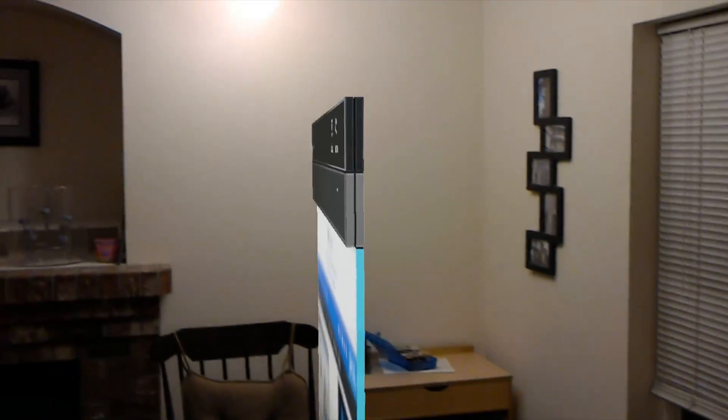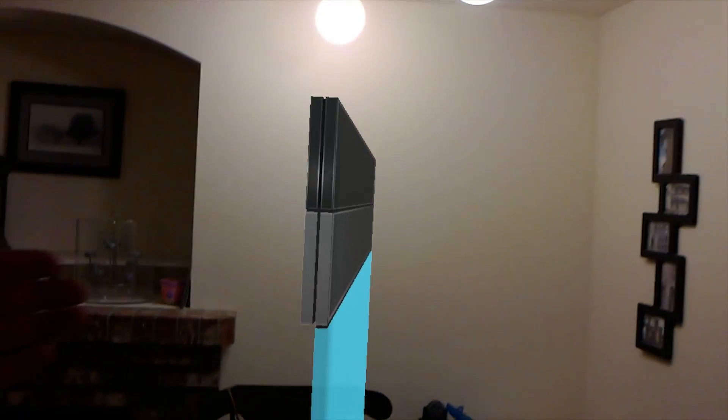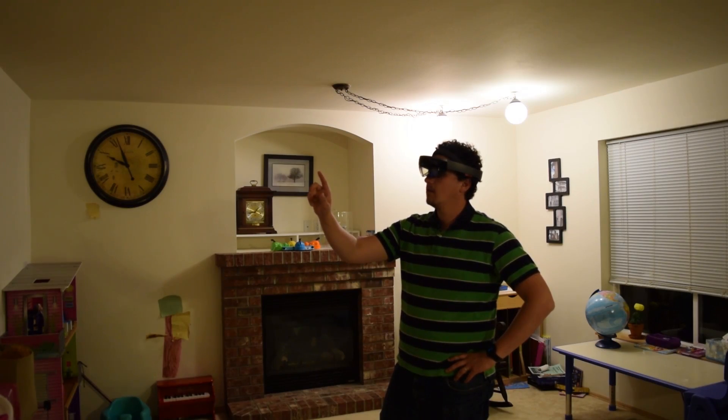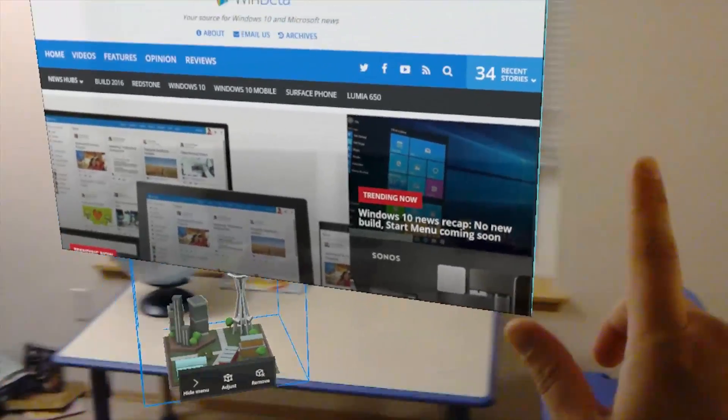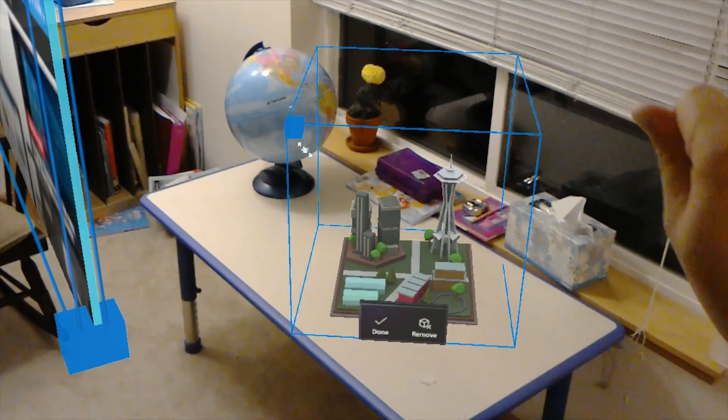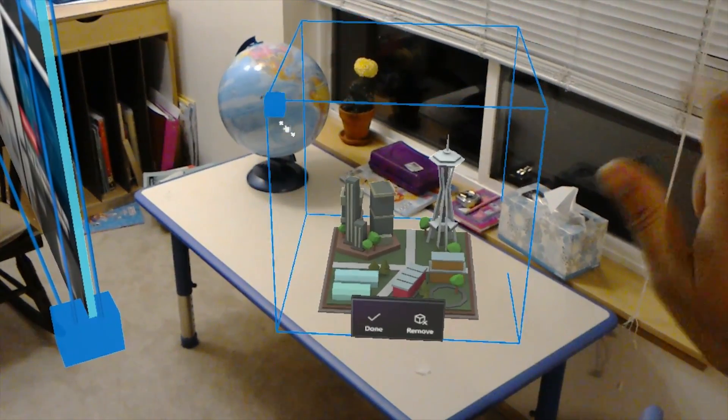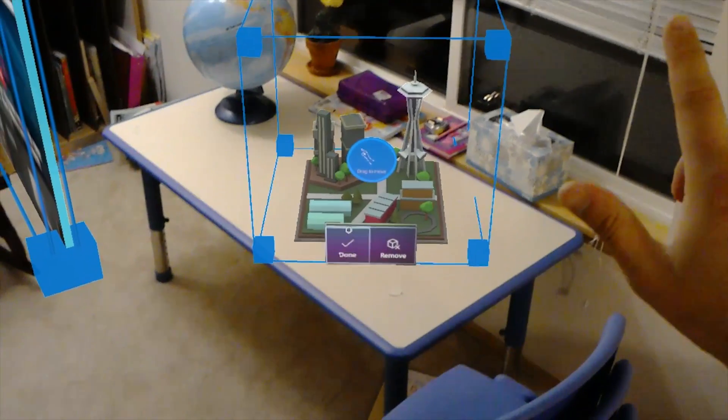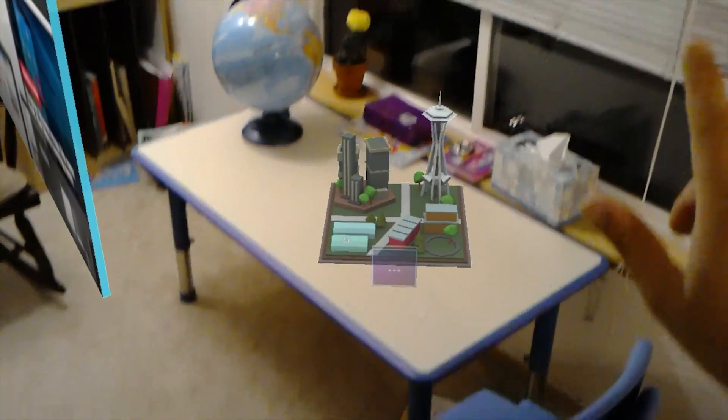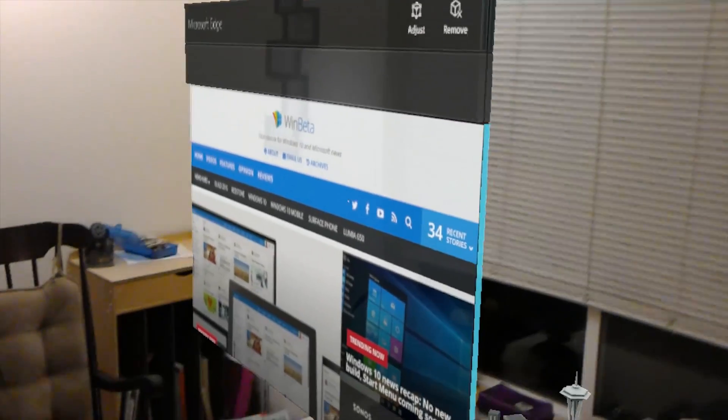Okay, so I was extremely impressed with the HoloLens. It is unlike anything that I've ever tried in my life. The way that the holograms are able to stick to its environment is just mind-blowing. I don't know how they do it, but it really does feel like magic.